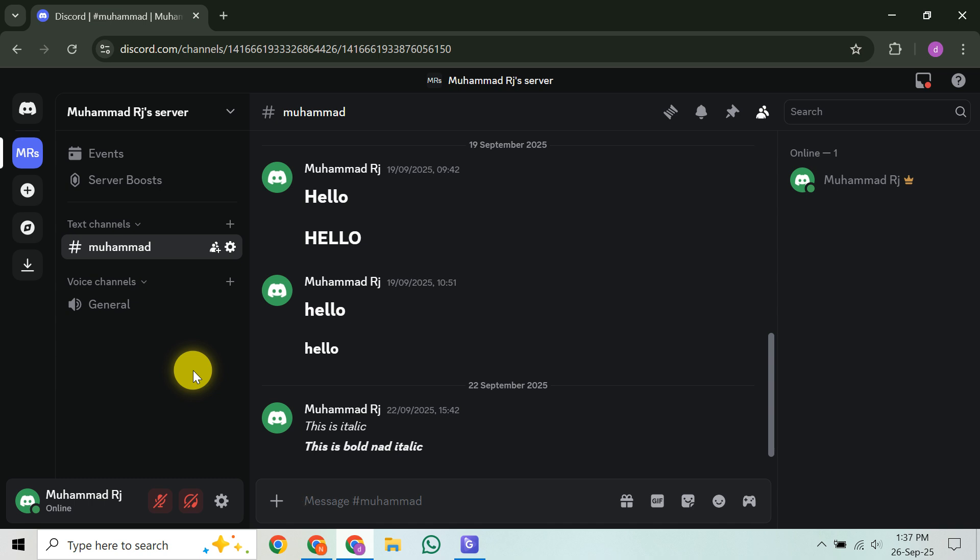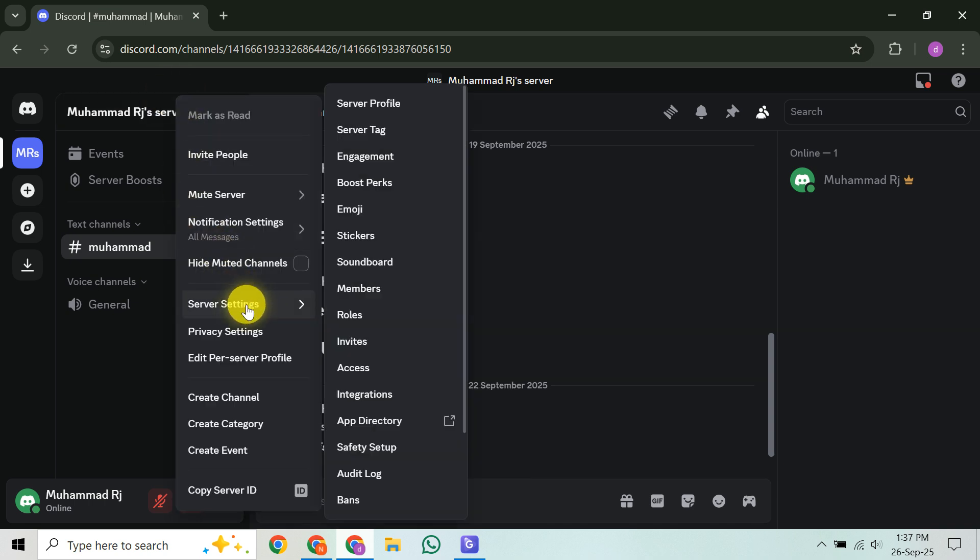Once you're there, look up to the top left corner of the screen. You'll see your server's name. Go ahead and click on that, and from the drop-down menu that appears, select Server Settings. This is your gateway to managing almost everything on your server. Now inside the server settings, look at the left-hand sidebar and click on the Overview tab.